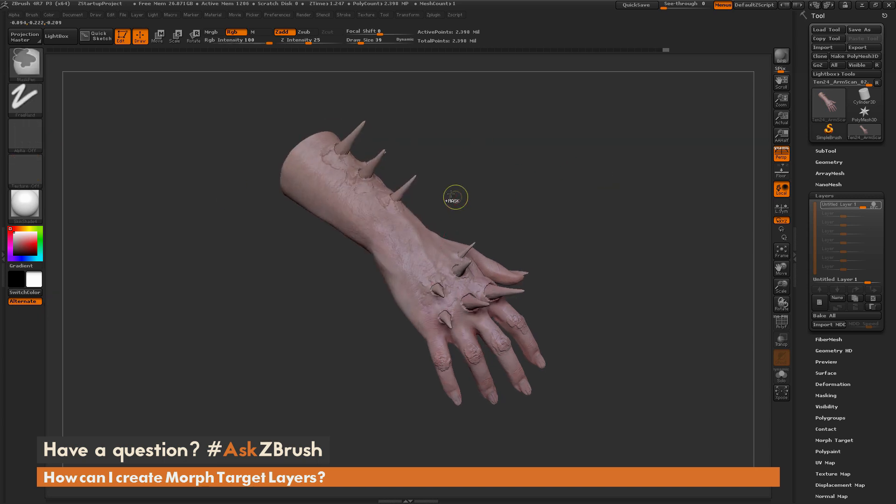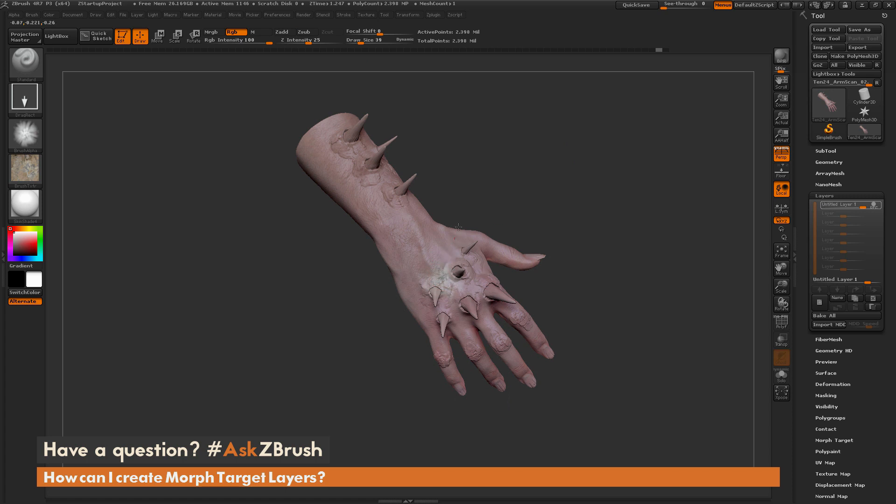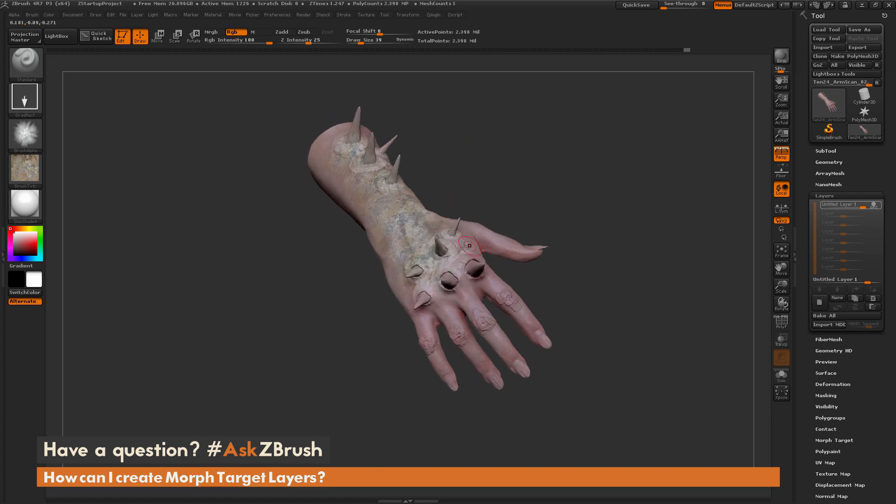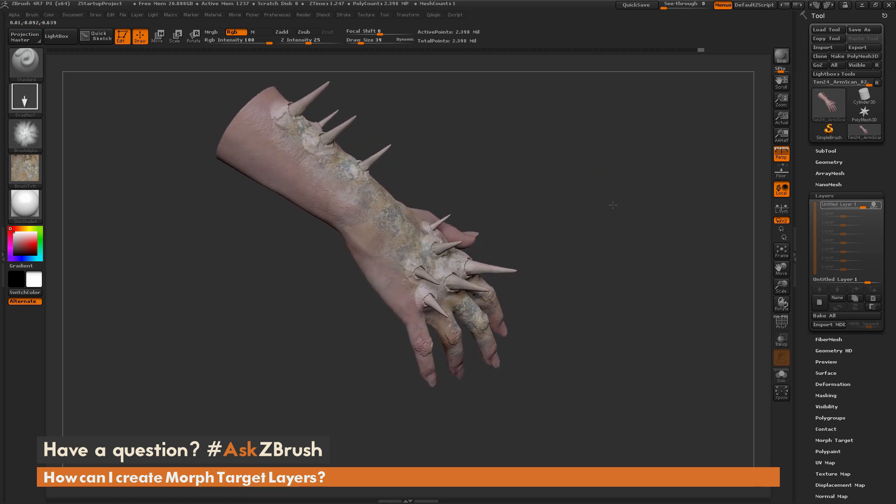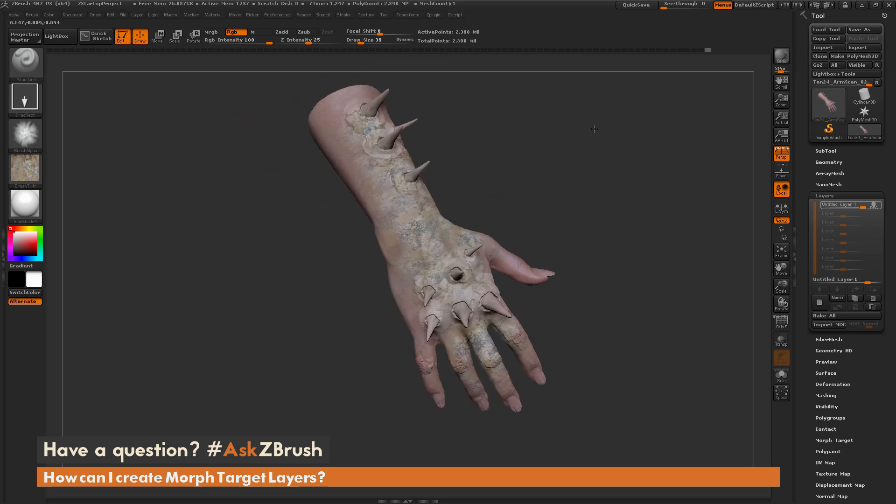Now I'm going to drag those out with RGB on and Zadd off. You can see I can come through and start colorizing this as well to kind of get a different kind of effect or look to this.